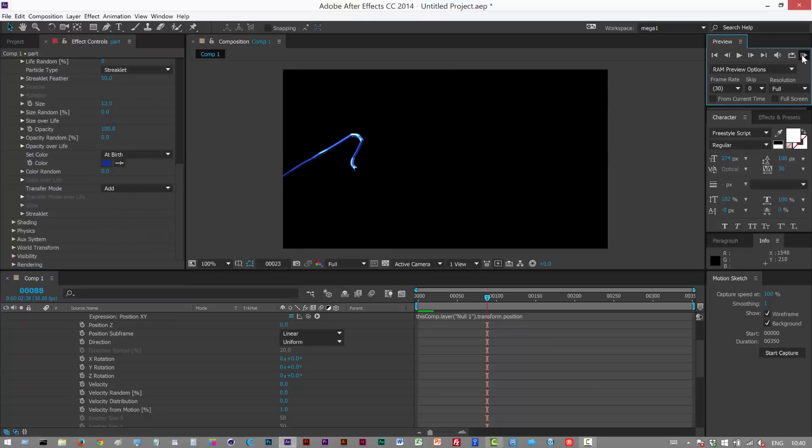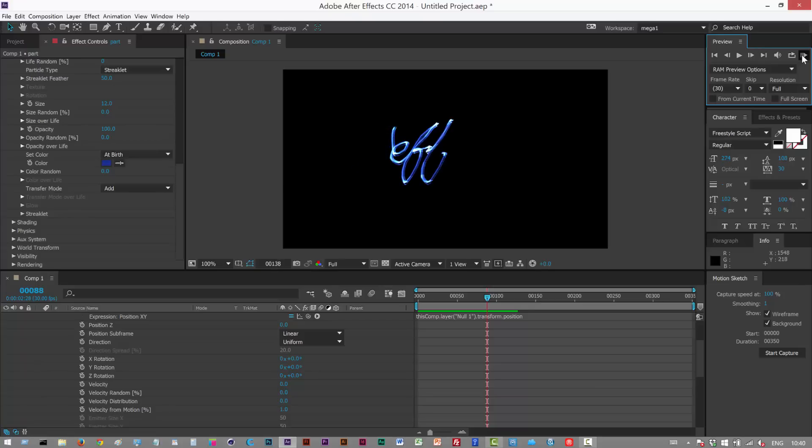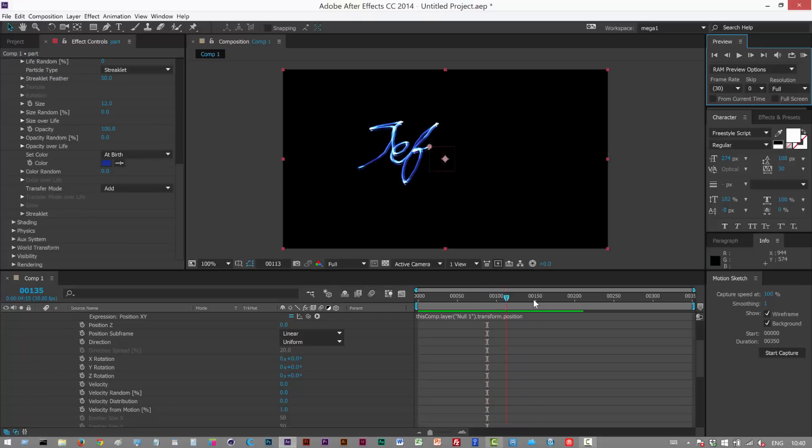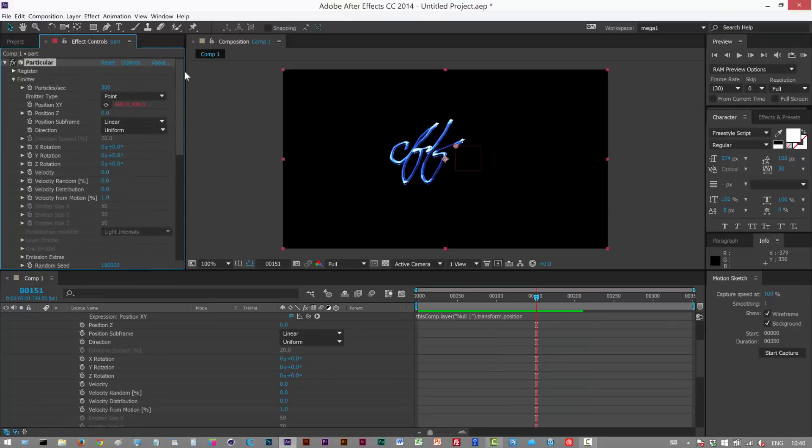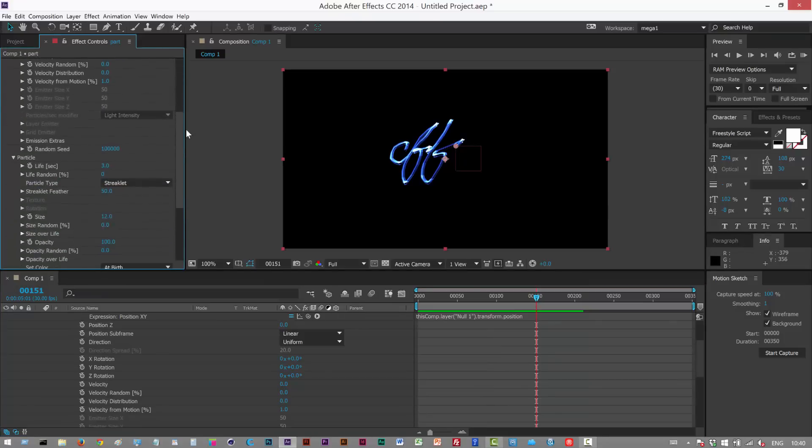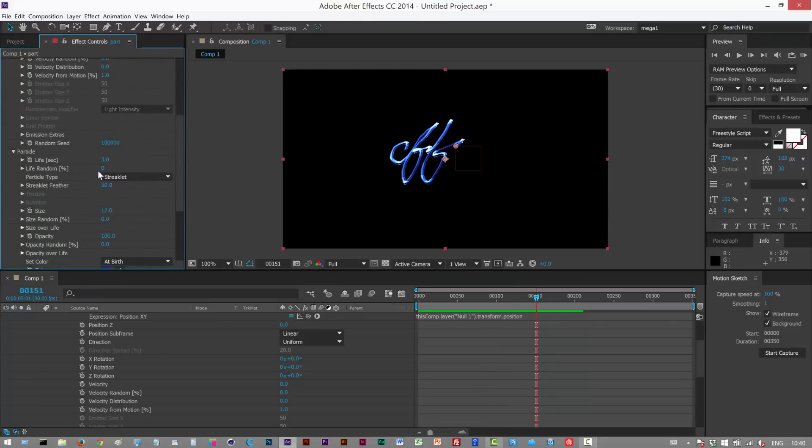It's a bit kind of static. By the way if you want to extend the life, basically the beginning disappears here. Just extend the life of the particles, where is it, life here, and now we can see the beginning.